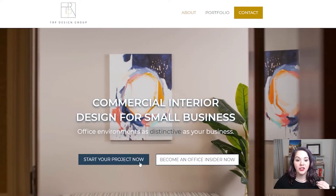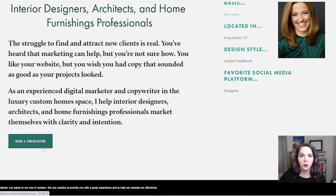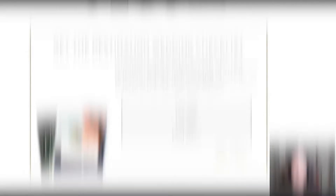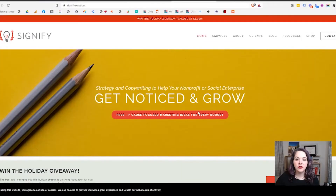Let's walk through the examples again. Tina has a button that says 'start your project now' — it's a different color than the background and it really pops. Kim has a button that says 'book a consultation' because that's what she wants you to do right away. Ashley has a destination wedding checklist she wants you to sign up for — you can type your email address right in to get the checklist. And Christy has a free guide to cause-based marketing for every budget that you can grab right below the value prop.